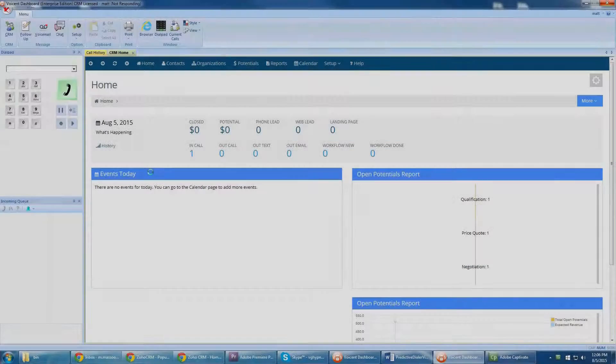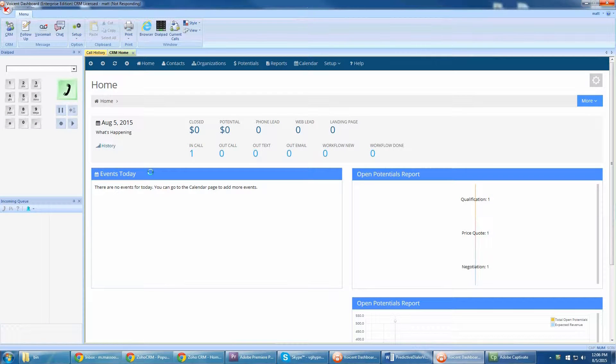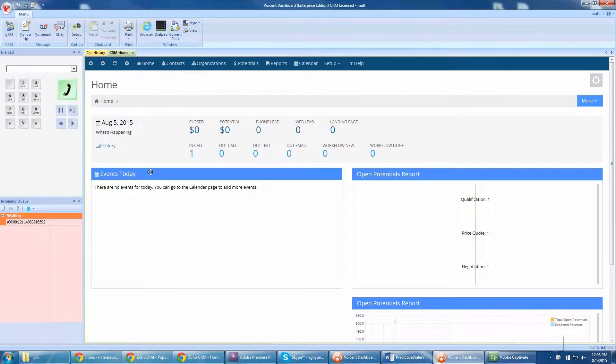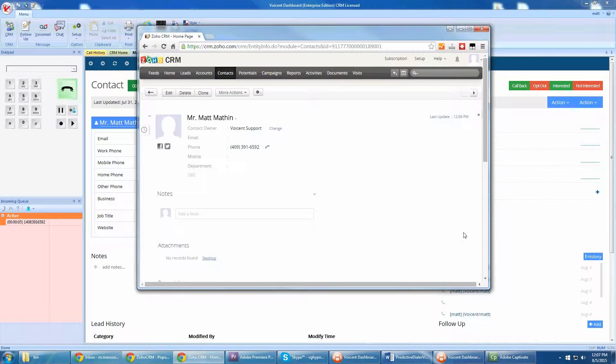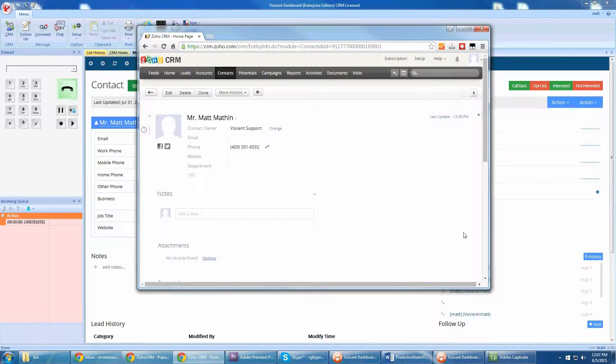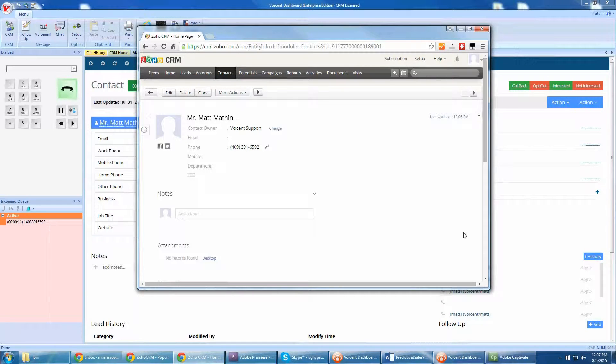You may easily import your existing database into VoiceEnt's built-in CRM. But if you prefer to use a different CRM, simply configure VoiceEnt software to display the customer's information from that CRM.